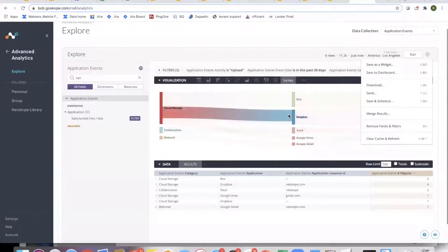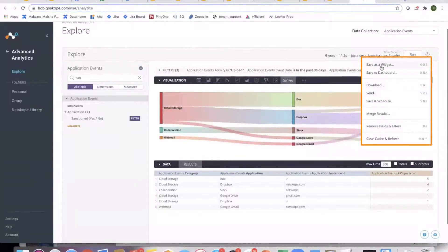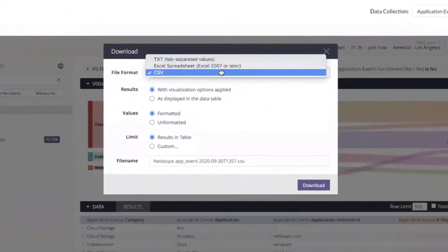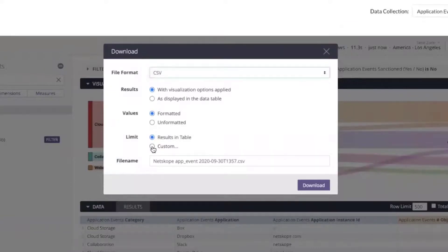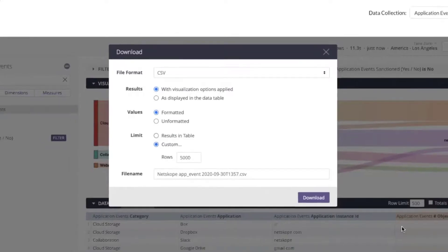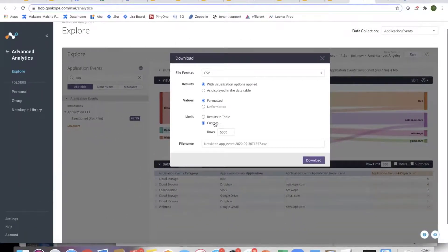Once the team has analyzed it in Explore, they can save it as a standalone widget, put it directly onto a dashboard, or download it. Download options include CSV, Excel, and text. Customers can choose to download just the results in the table or set a custom amount up to 100,000 rows — that's one of the key capabilities for customers.